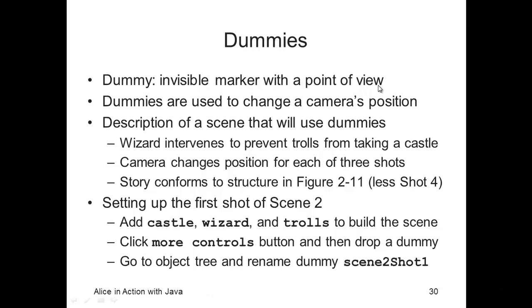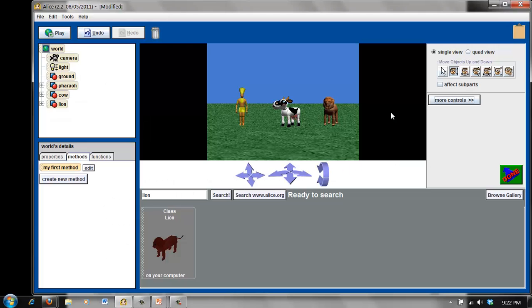This is an invisible marker with a point of view, and it's used to change a camera's position. So we're going to go over to Alice, and you can see that I'm in the view to add objects, and I've added a pharaoh, a cow, and a lion.